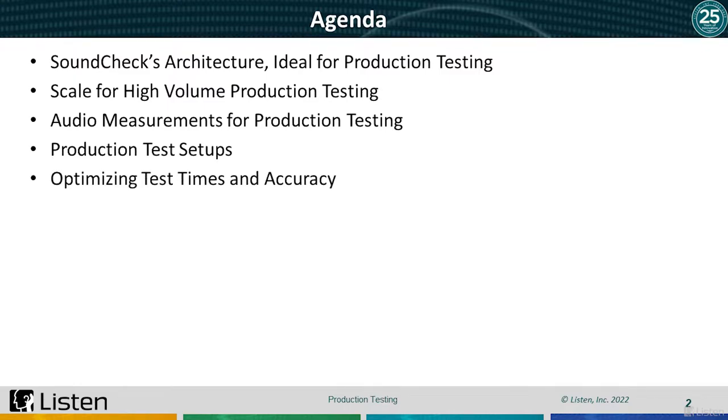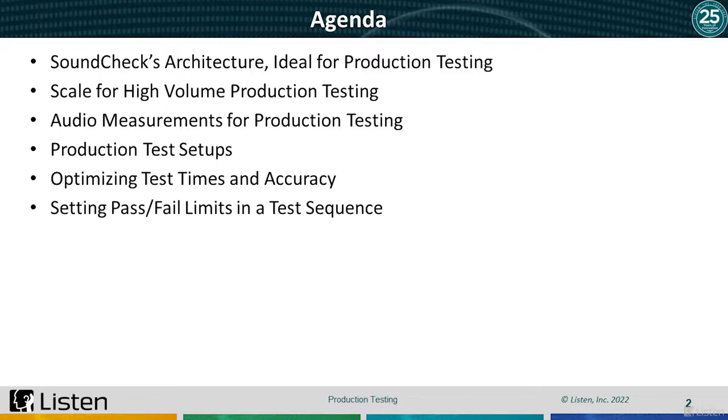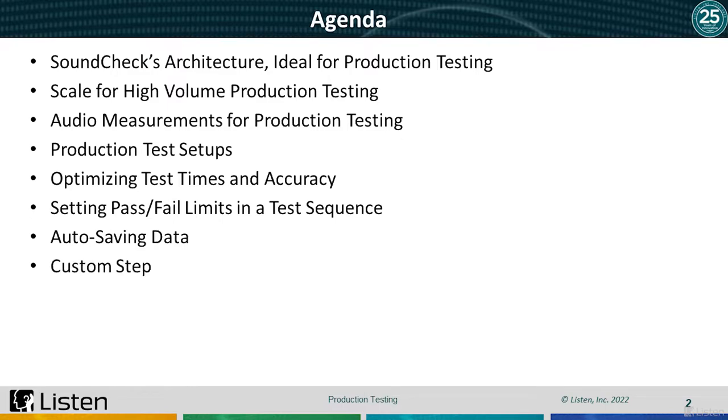We'll cover optimizing test times and accuracy, setting pass and fail limits in a test sequence, auto-saving data, and custom step applications.